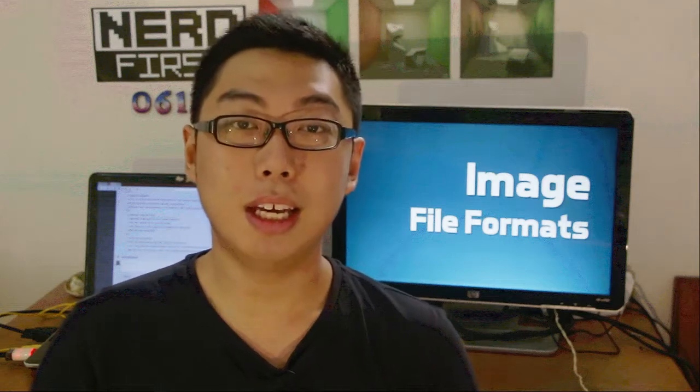So yeah, that has been a very fast rundown of five popular image file formats. That's all there is for this episode of Friday Minis. Thank you very much for watching, and until next time, you're watching 0612TV with nerdfirst.net.